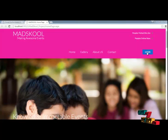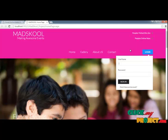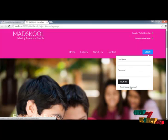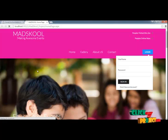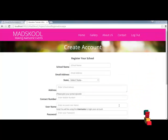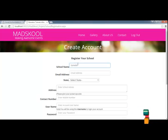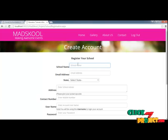Let's see the execution process. This is our home page. Here you can log in to your account using your username and password. If you don't have an account, you can use the sign-up option to register your school. First of all, we have to register our school information, and using that school information, we can apply for events.